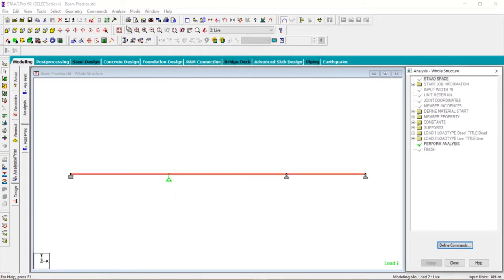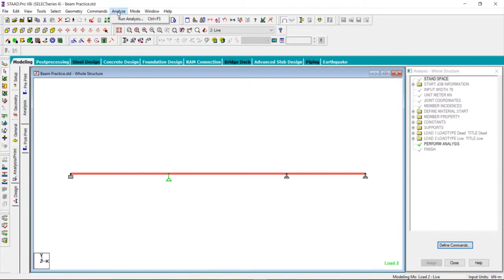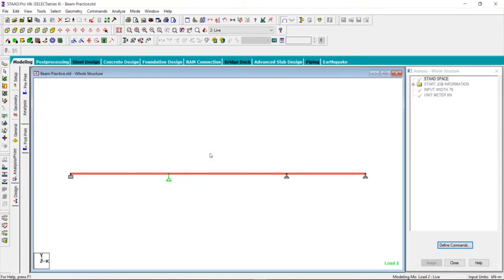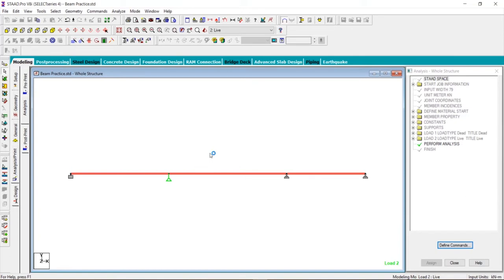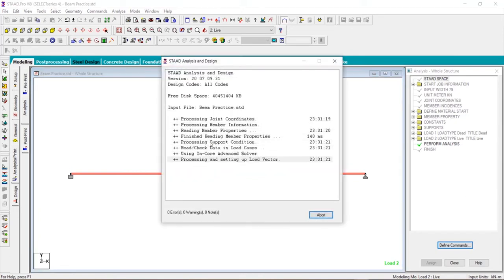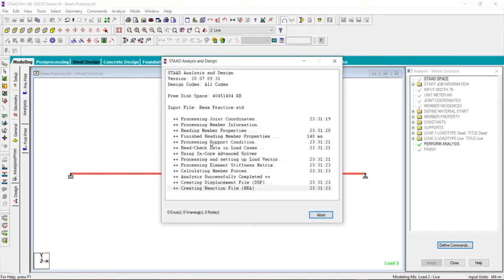After that, go to analyze option that is over here, the analyze menu. Left click on analyze and click on run analysis. Click on save. You can see that STAAD Pro has started analyzing our structure.